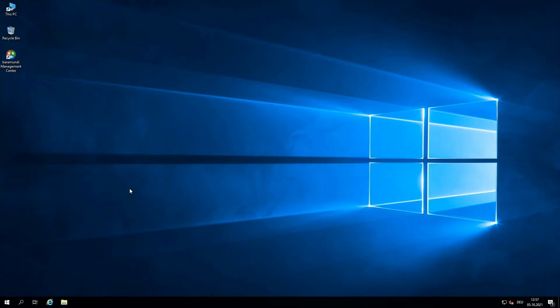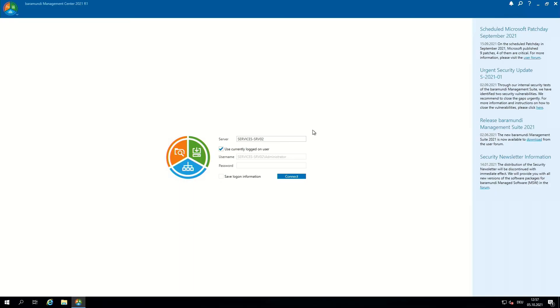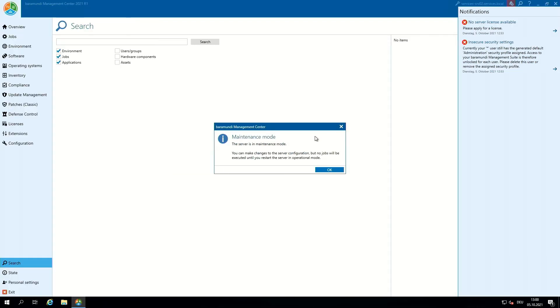Now we have to click Finish and the database will be created. We have now finished the installation of our first BarraMundi server — we created a database and installed a SQL server on the BarraMundi server. Now we have to switch to the BMC to finish the configuration of the BMS. We are now on the BarraMundi server and start the BarraMundi management center. Here we can log in with any user and connect to the server. In the BMC we have three notifications — the first is that the server is in maintenance mode. We can set the server to operational mode after we fix the notifications.